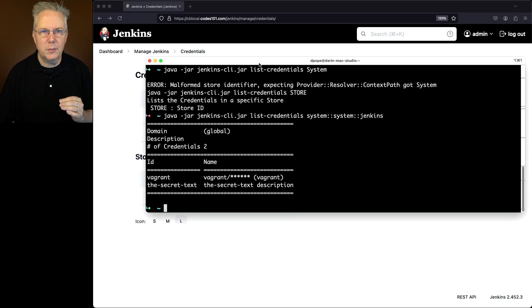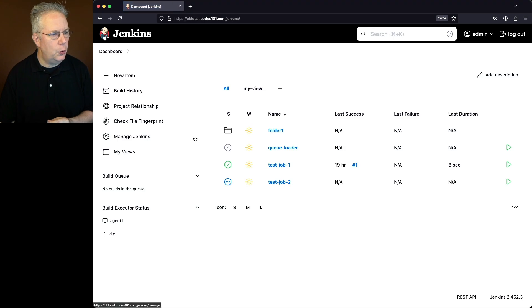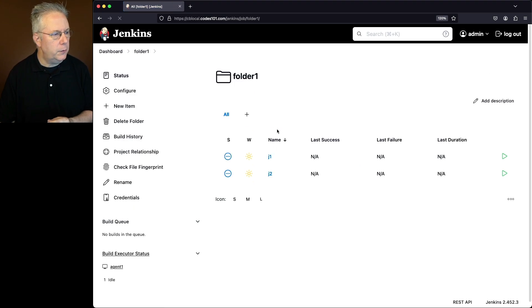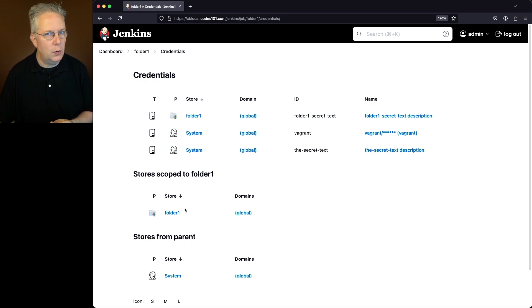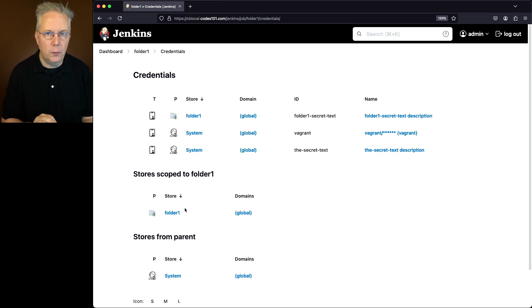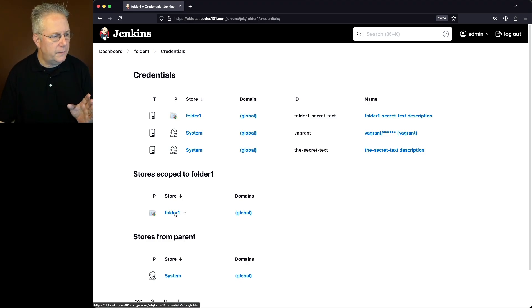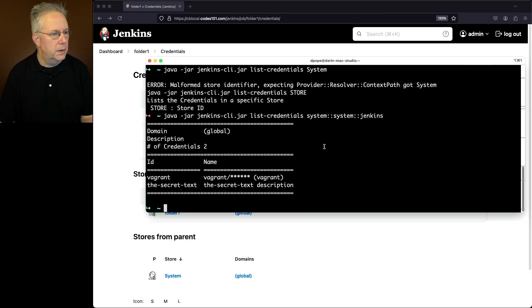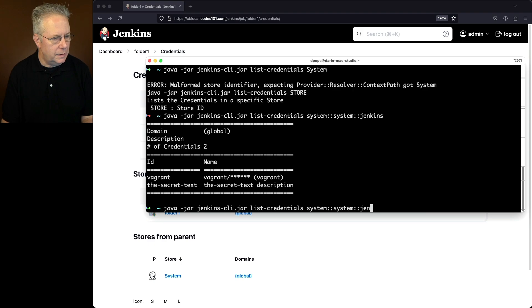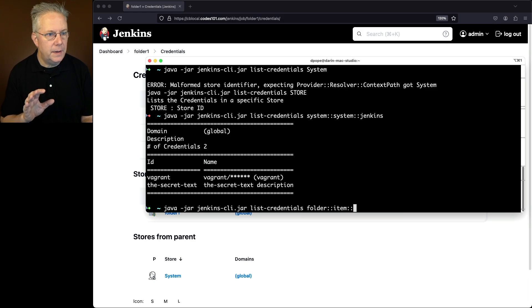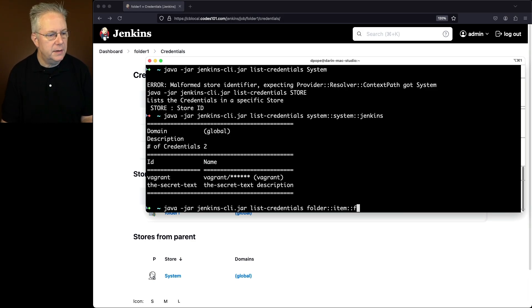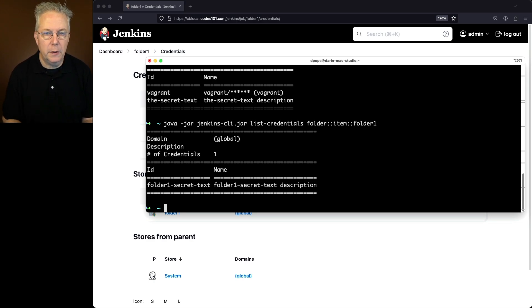But I've also got some credentials set up at a folder level. So let's go take a look at those. If I go to dashboard, go to folder one, and then click on credentials here, we're going to see that we have some stores scoped to folder one. It's a folder one store. So going back to our example before where we had system system Jenkins, now to find the credentials that are set to folder one, if I click into folder one, we're going to see that I have a folder one secret text. So that's the only credential I have there. So in this case, I'm going to say list credentials folder, because that's a provider type, item, and then the actual context path in this case is folder one. And here we see our ID folder one secret text for that store.